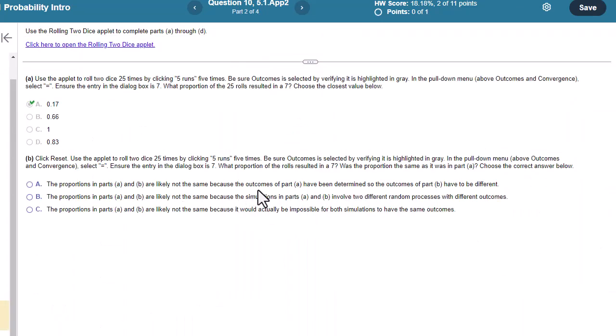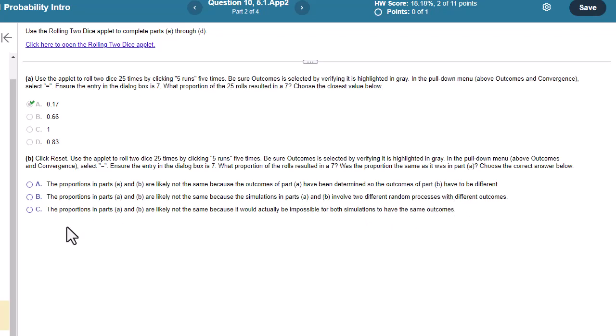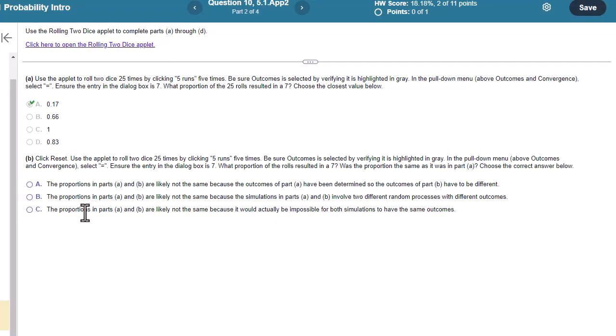Are not likely the same because the outcomes have been determined on the outcome. They're probably different. No, that doesn't make sense. They have not been determined. So how about the next one? The proportion in parts A and B are likely not the same because the simulations in part A and B involve two different random processes with different outcomes. That sounds very plausible. Let's see what this third one is. The proportions are not likely to be the same because it would actually be impossible. Not impossible. It's just unlikely. So part B.